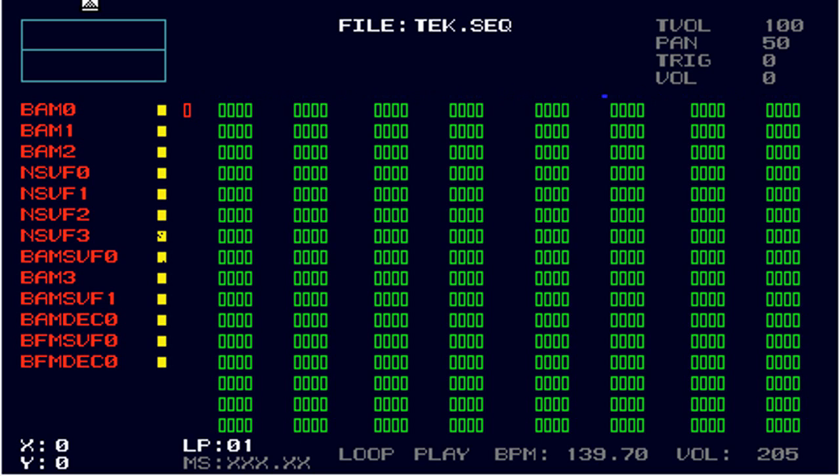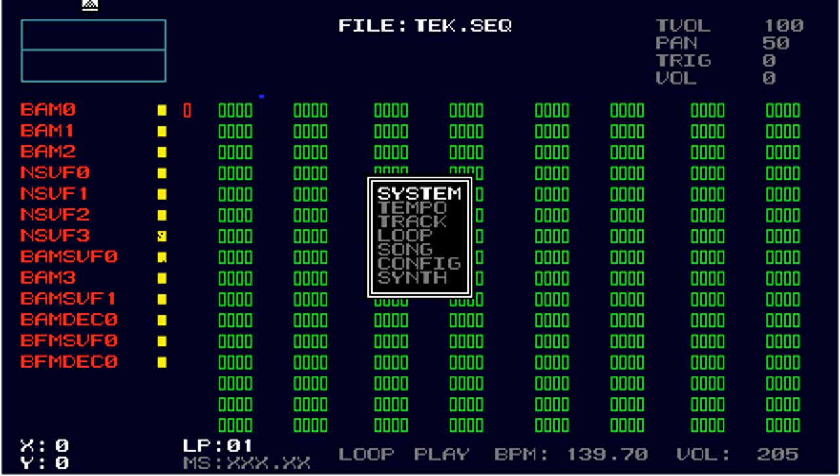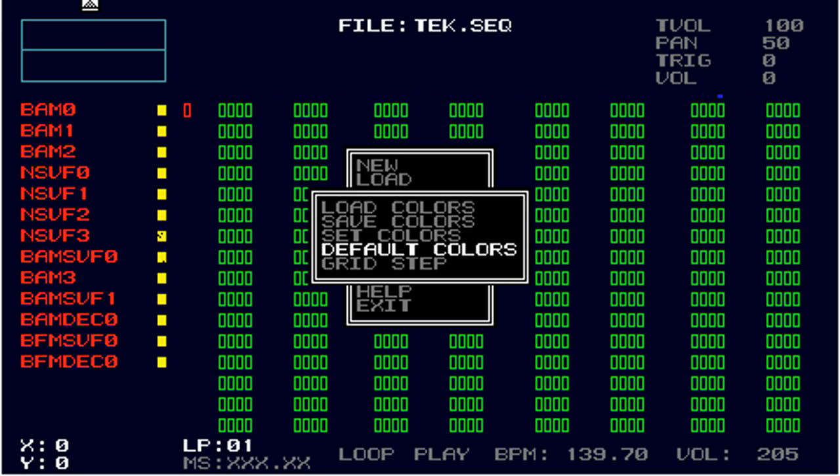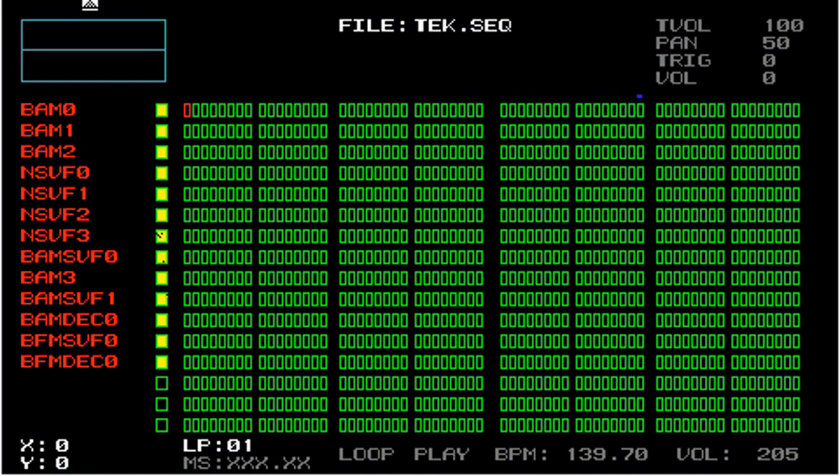What I'm going to do is go back to the menu system and select display and default colors. Now we have the default colors again.